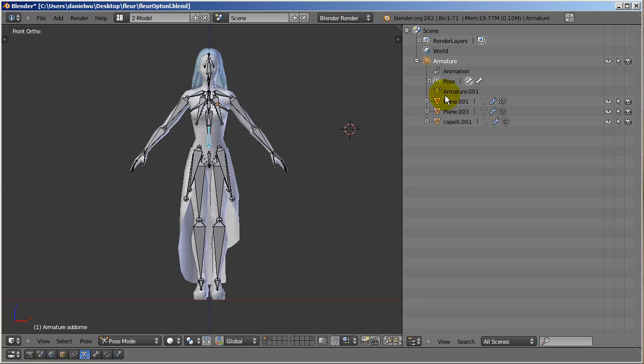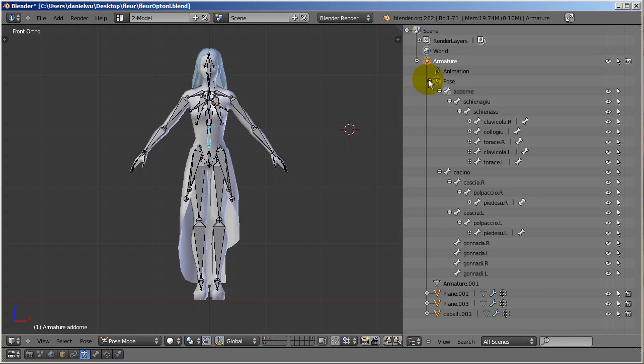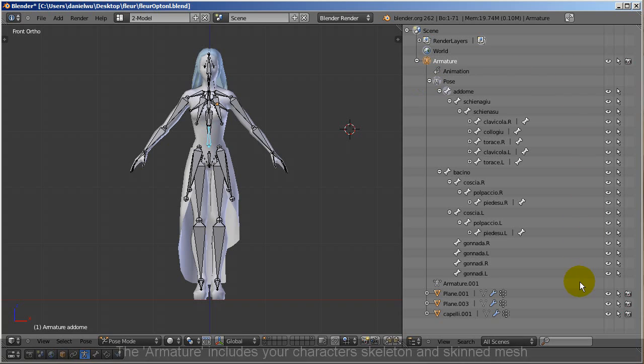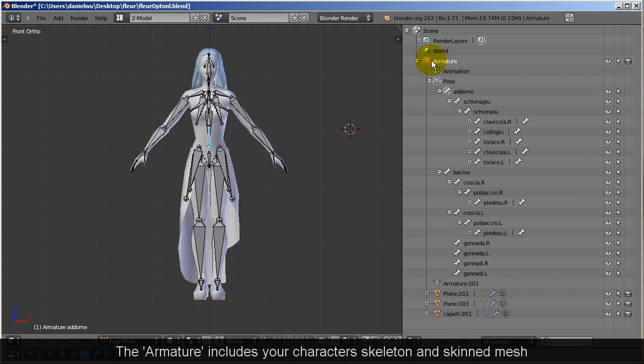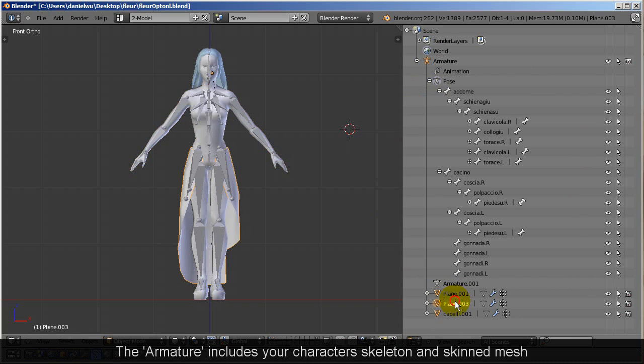Okay, so the first thing you want to do is to make sure that your character in Blender contains an armature which essentially stores the bone data for your character. The armature will include your character's skeleton and skinned mesh.